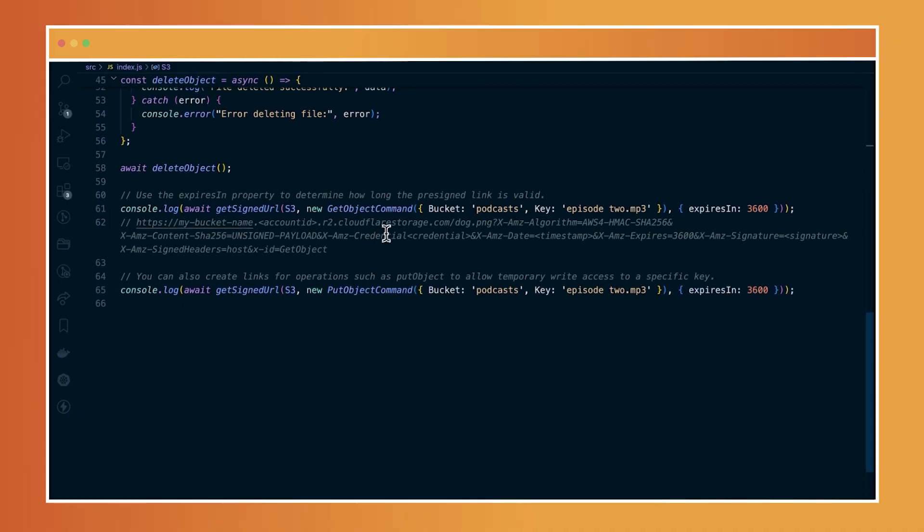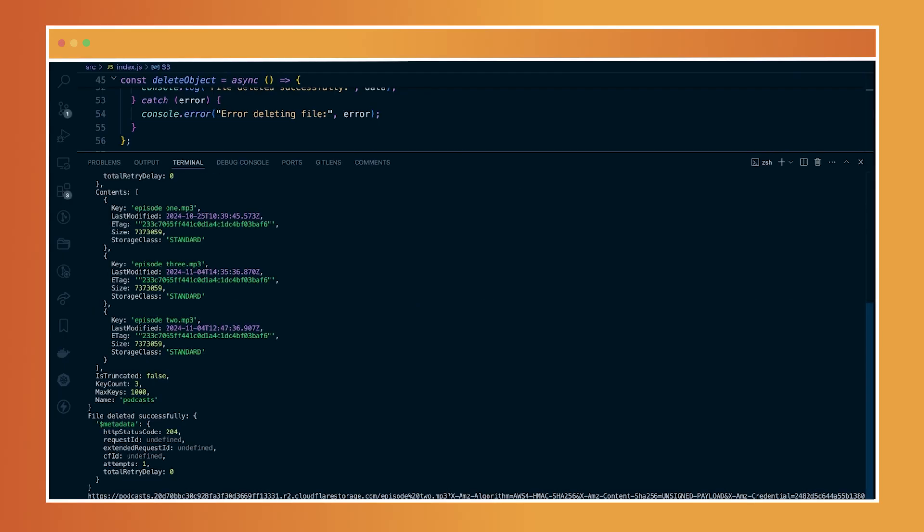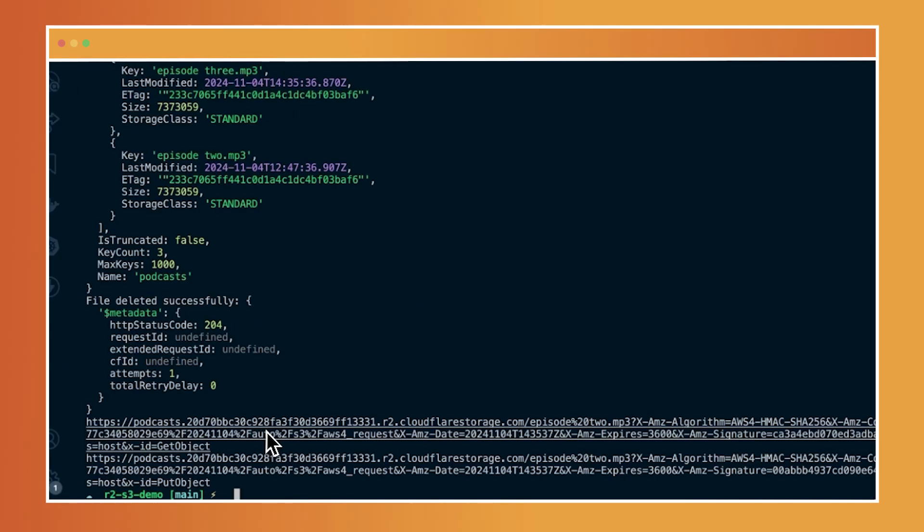Basically, I'm specifying that I would like to create a URL that anyone can access for episode two. And once I run that, I have this pre-signed URL that I can then preview. Anyone can actually preview directly on the browser.